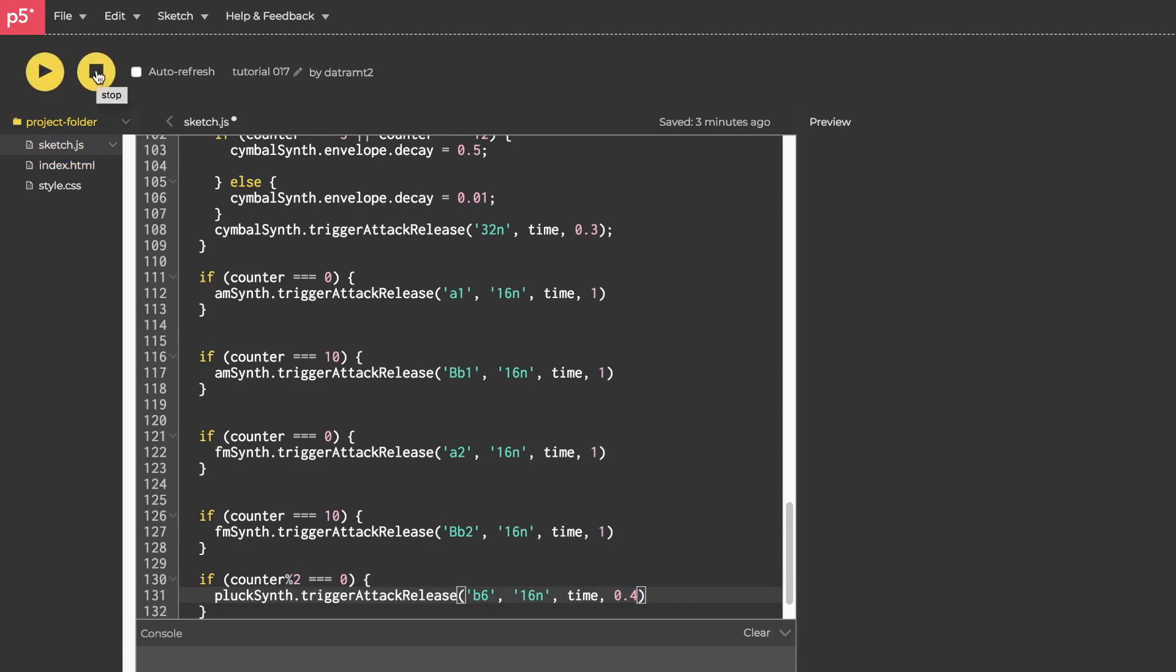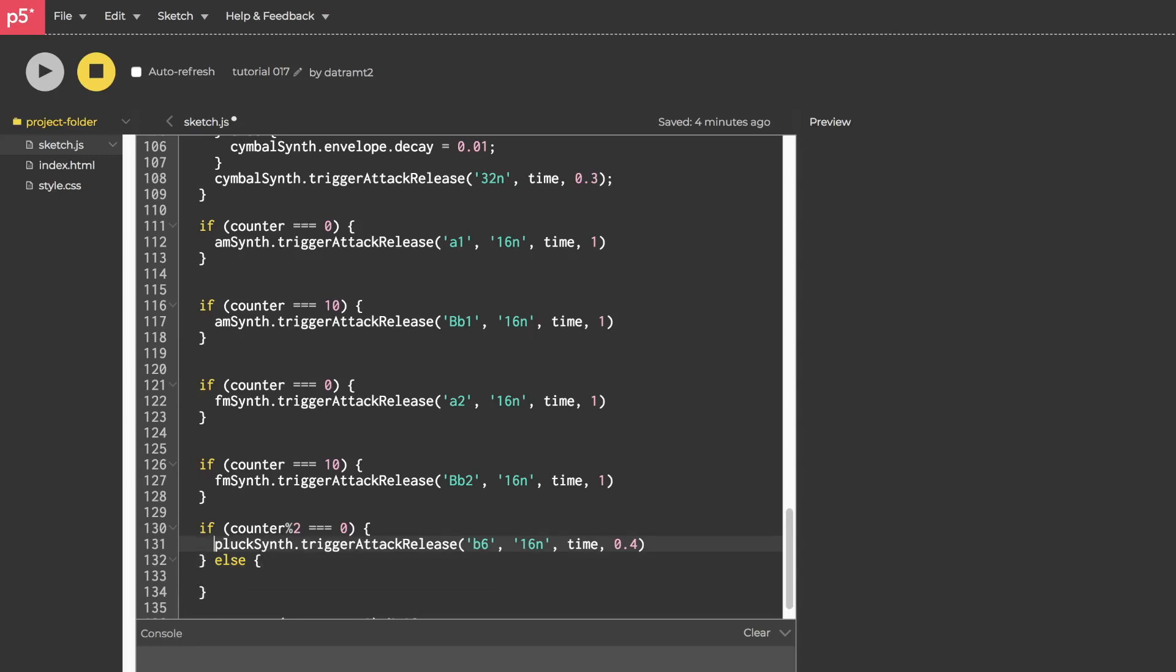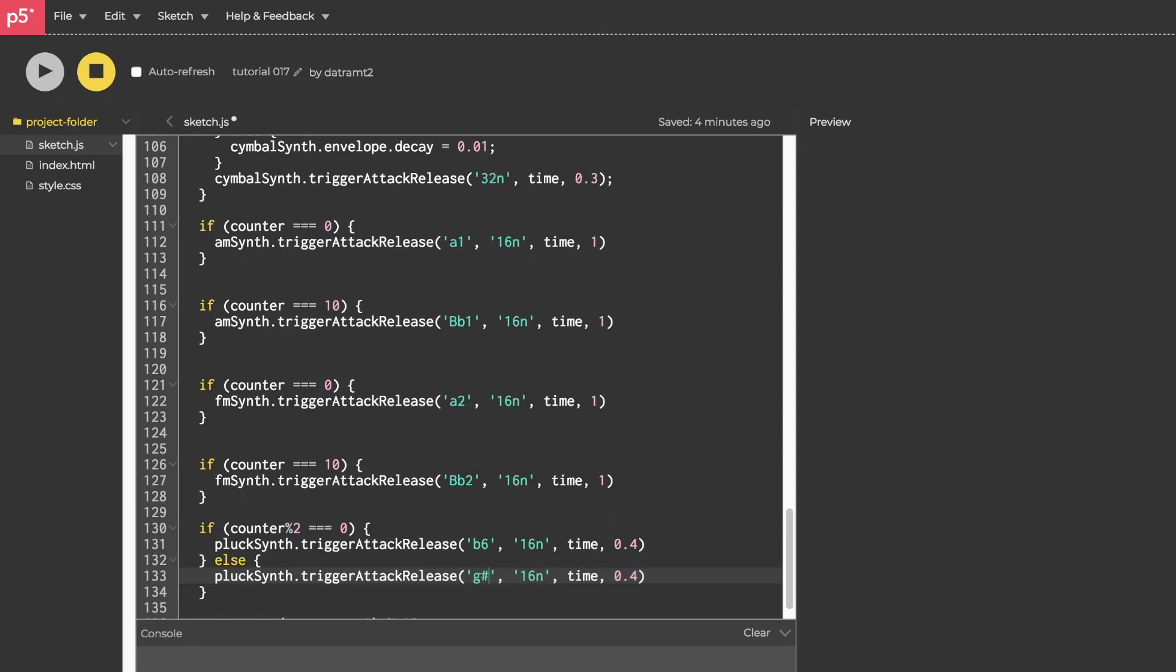Oh yeah. Now we can have 16th notes so that it's alternating. So let's go ahead and grab this. Copy that. Paste it in here. And instead of B6, we'll give it a different note, like a G sharp six. So it's like a minor third away. My jaw is, hold on. Let me get my face.